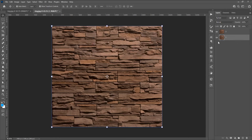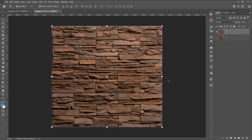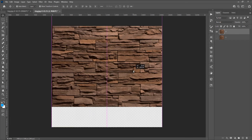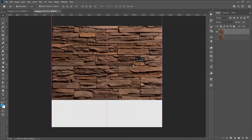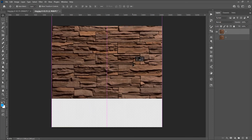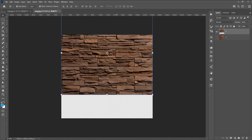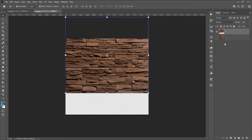Now I want to hide the first image — click on the eye icon to hide it. Click on the second image and position it a little up. Press Shift and drag this image up to keep the position. For zoom in and zoom out, press Alt and scroll.